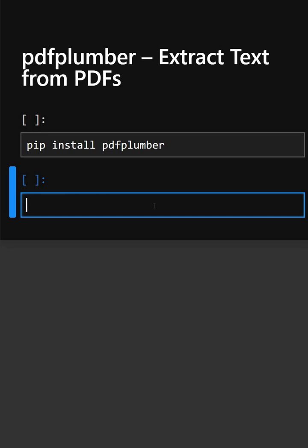Pdfplumber allows you to read PDF files, extract text, tables and metadata easily. It's more accurate than simple text extraction methods because it understands PDF layouts. For this, firstly you need to install the library.